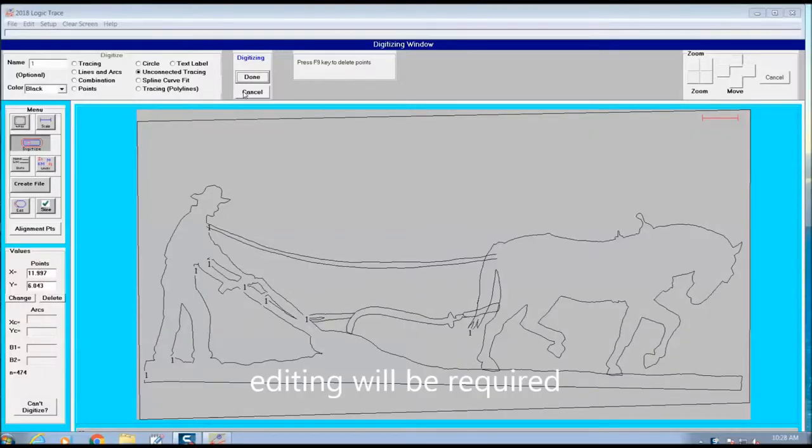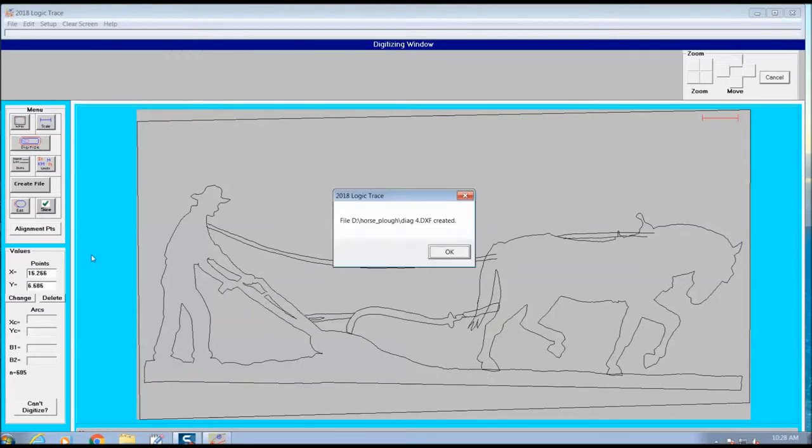You can see here there will be some editing required. It's a small diagram, some of the lines are tight. It's not a big deal.